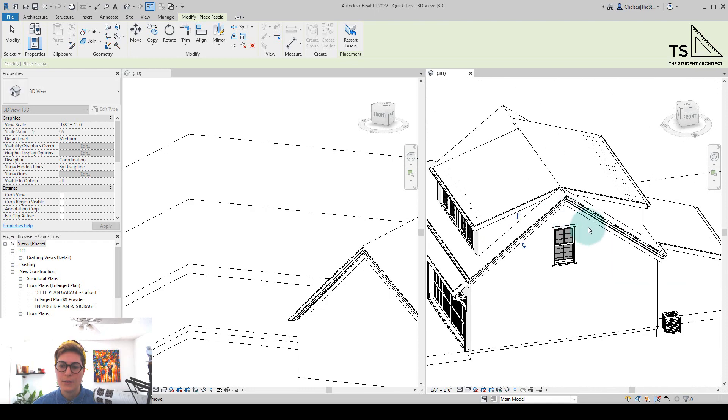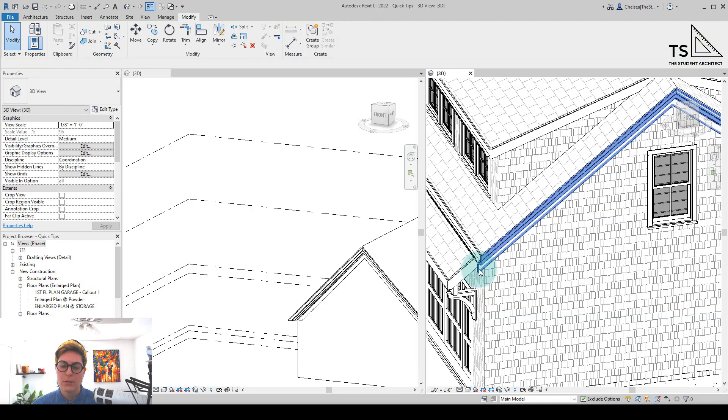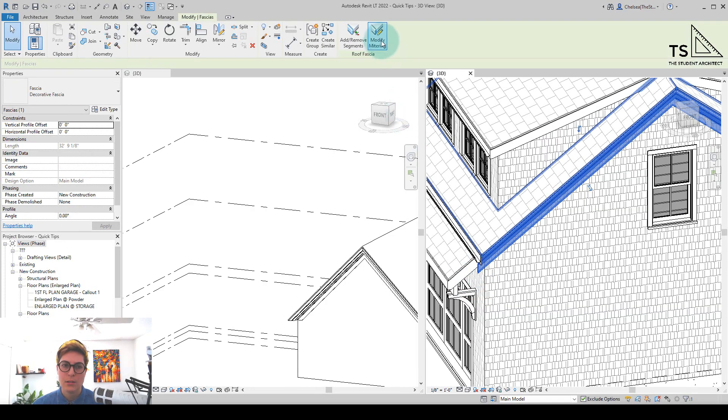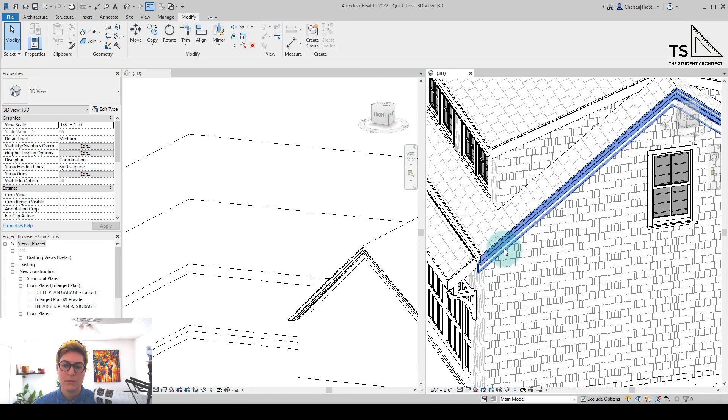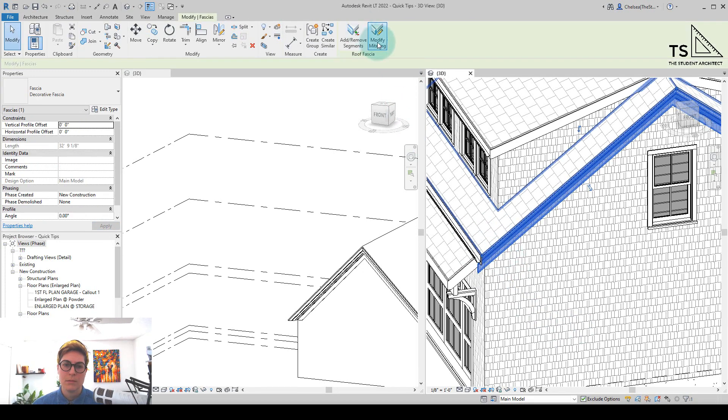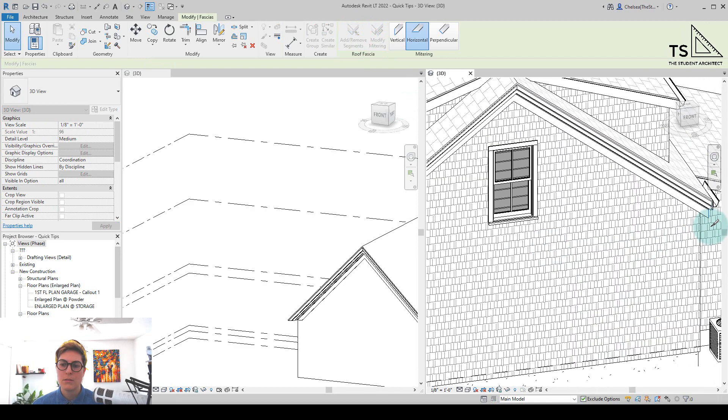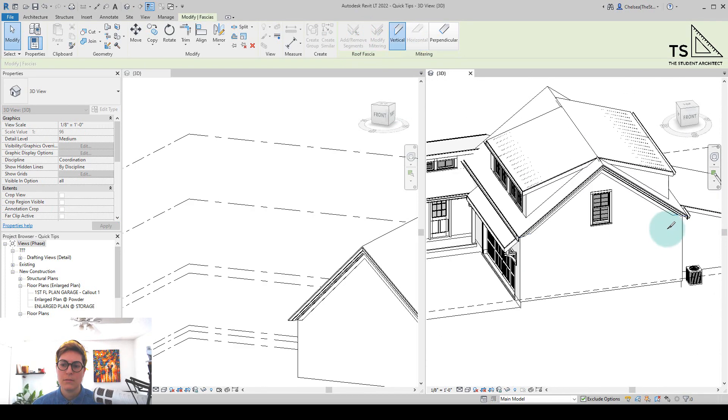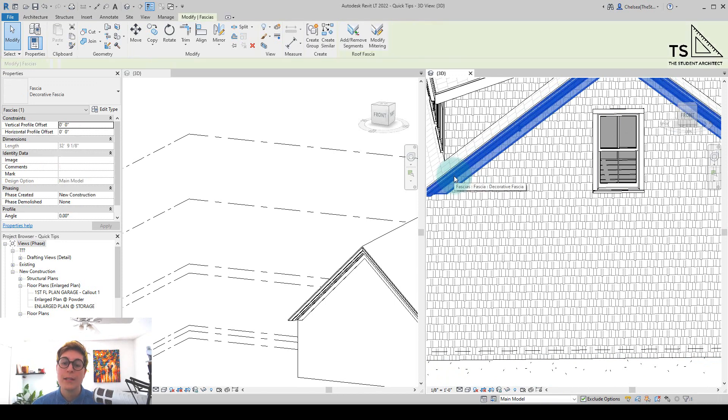And now, you can see I can use this Decorative Fascia, and if I want to, I can change the mitering here. Oops. Let's make that horizontal. And there we go.